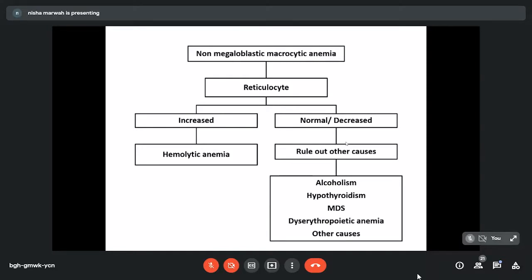We have discussed all aspects of megaloblastic anemia. I will now take up any questions if there are any. Thank you.